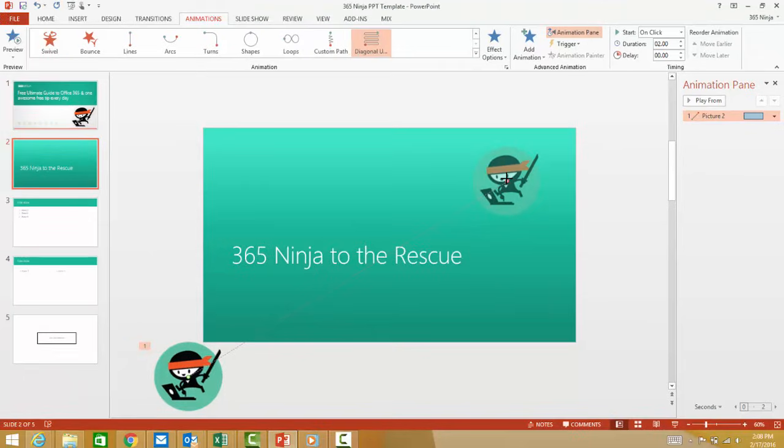Now that we've added the animation, let's add the audio. So I've done a quick internet search for Ninja Sounds, and I've downloaded a few that I'm going to apply to this image.